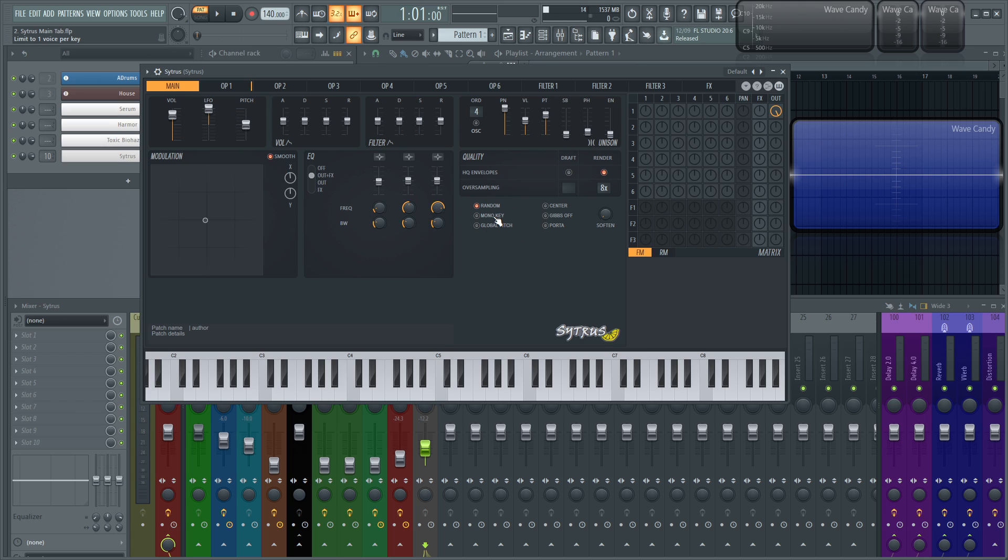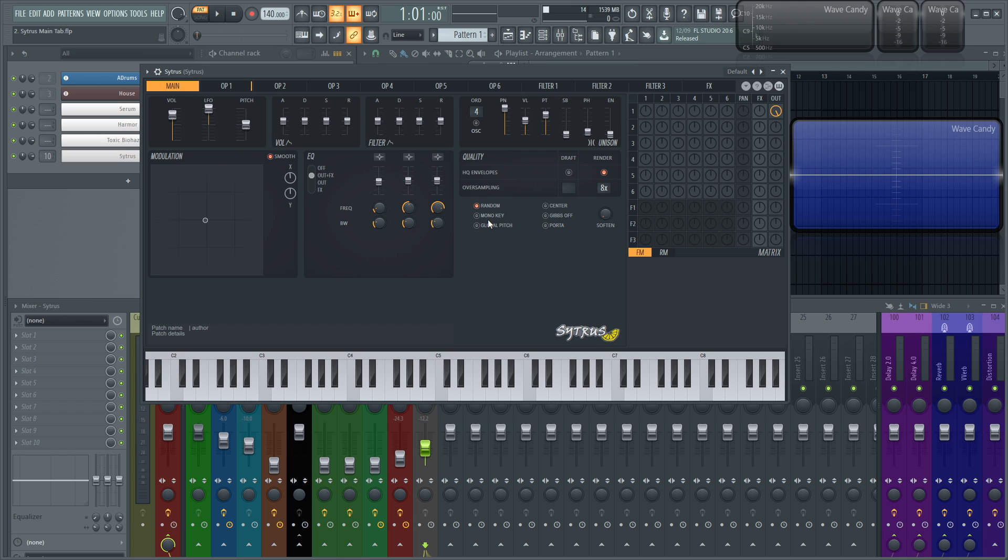Mono key. So this setting, according to Image Line, is a big CPU saver. So if a note with a long release is pressed and then that same note is pressed before that first release can finish, this mono key will cut the first one and then give priority to the second so you're not doubling up on a lot of stuff that eventually will tax your CPU. So that's what this little button right here does.